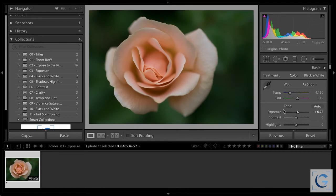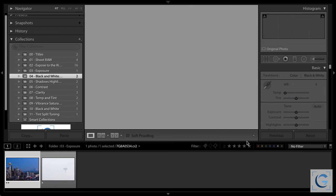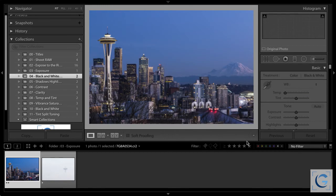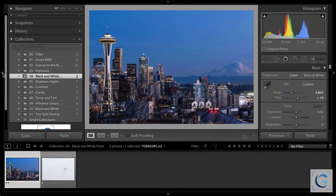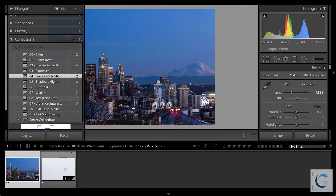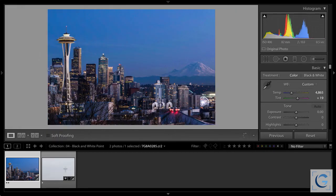Rather than using the Alt or Option key clipping preview for the exposure slider, I recommend simply evaluating the overall image using a calibrated display, and fine-tuning your exposure based on visual evaluation of the photo. In this example, I've increased the exposure by three-quarters of a stop just to get the image to where it aesthetically feels right. Then the real fun begins.